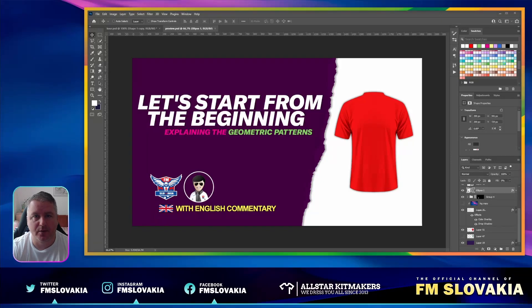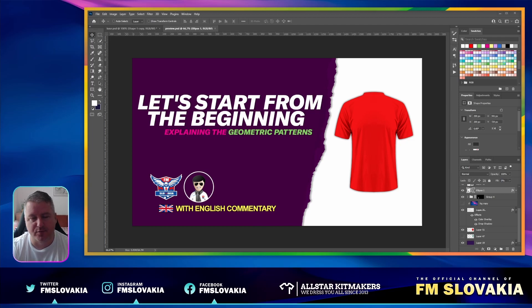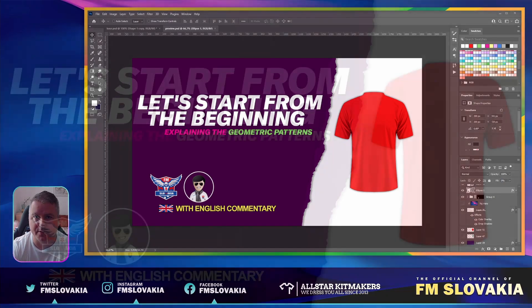Hello once again and welcome to another tutorial about kit making from fmslovakia.com. My name is Patrick, also known as Patres10, and I will show you how to do geometric patterns.